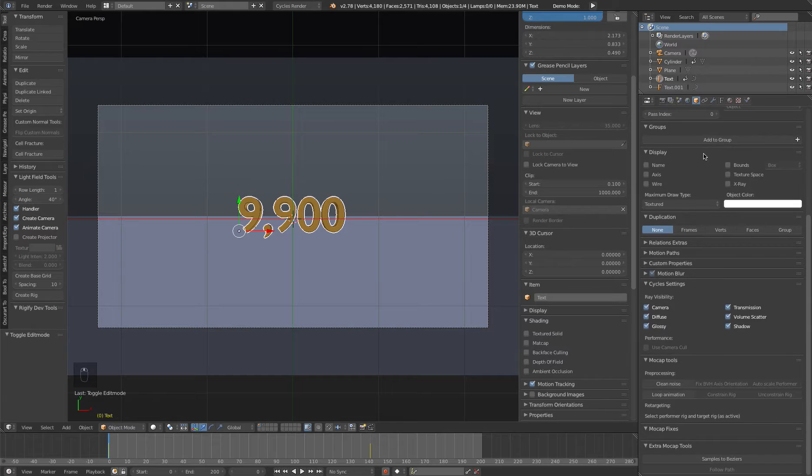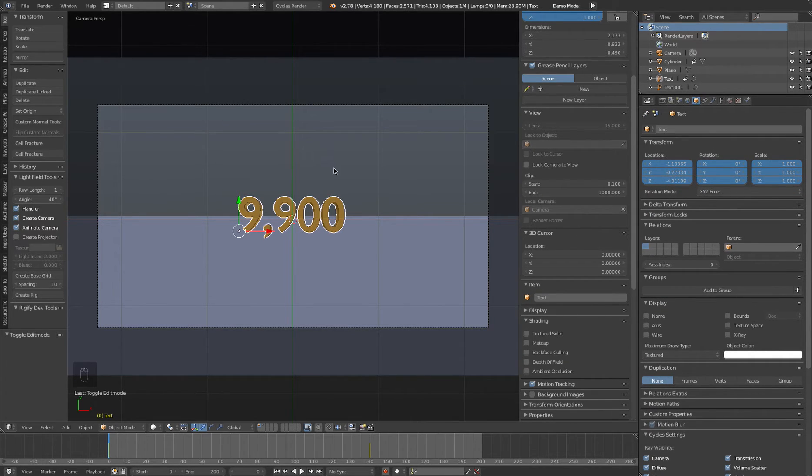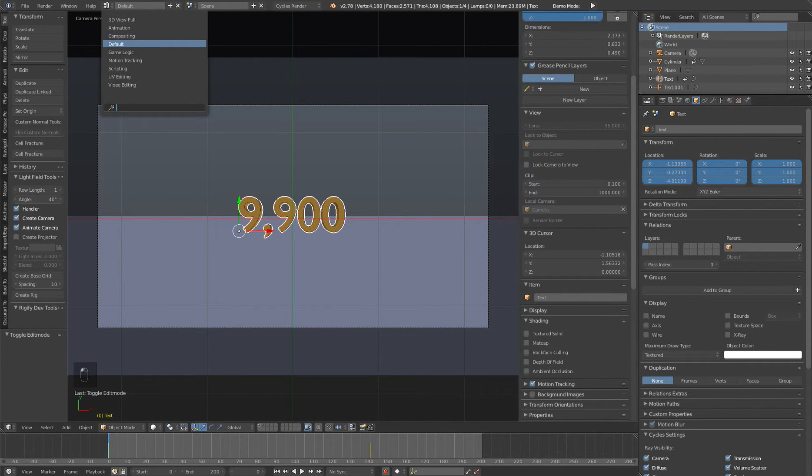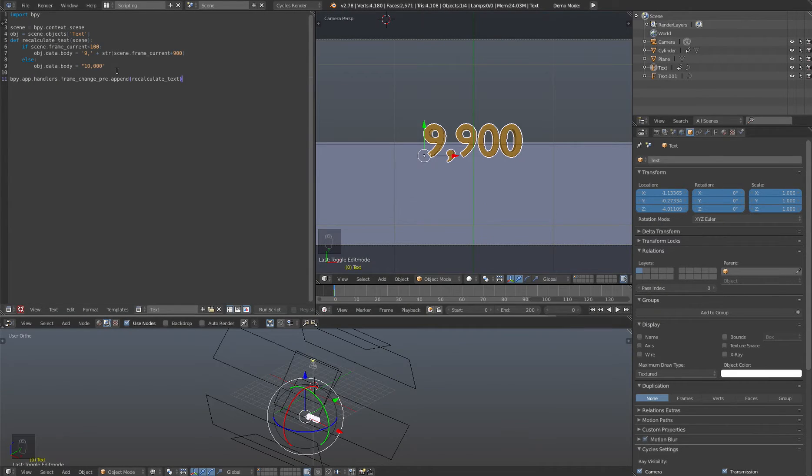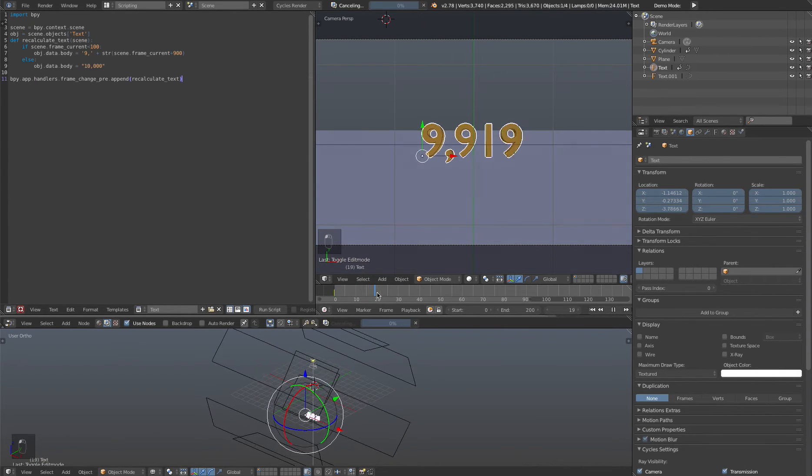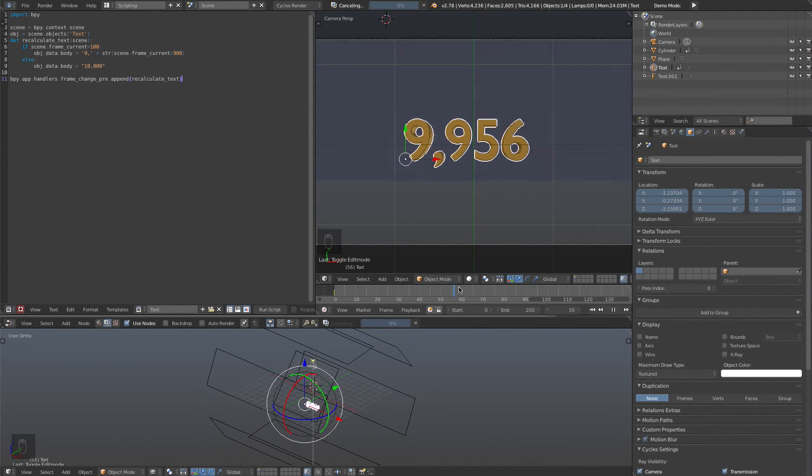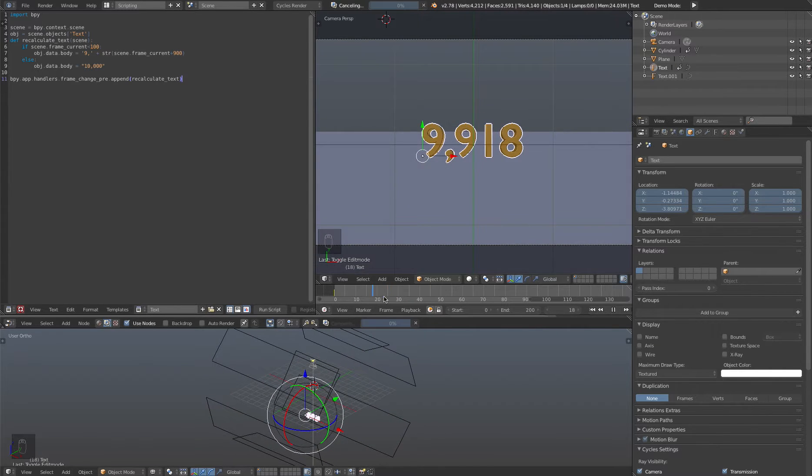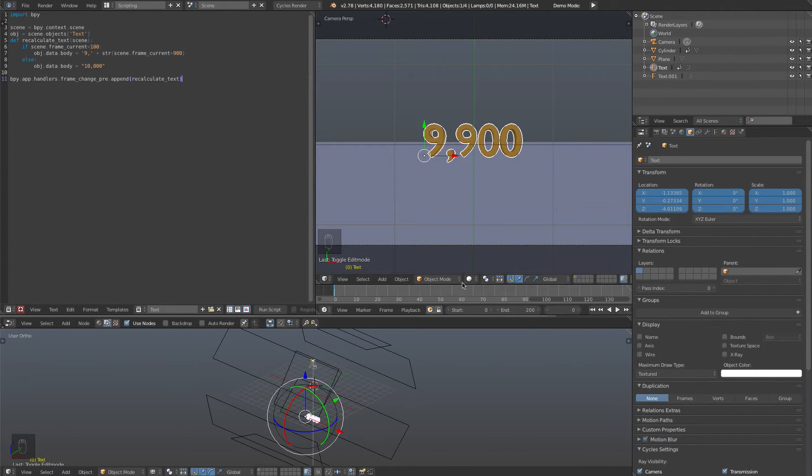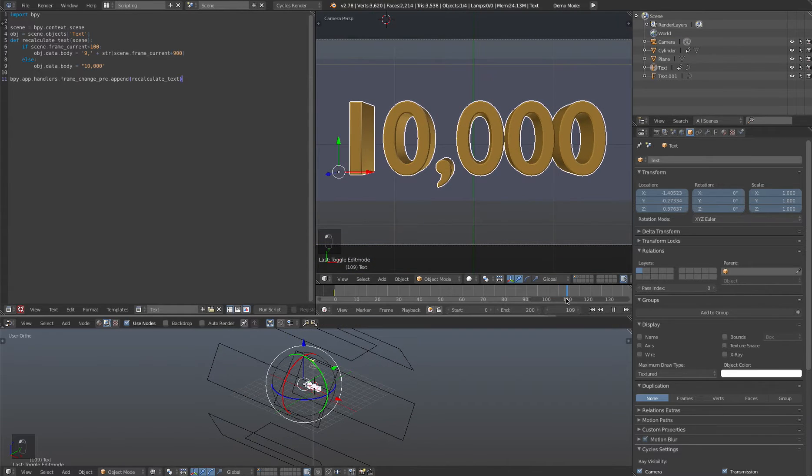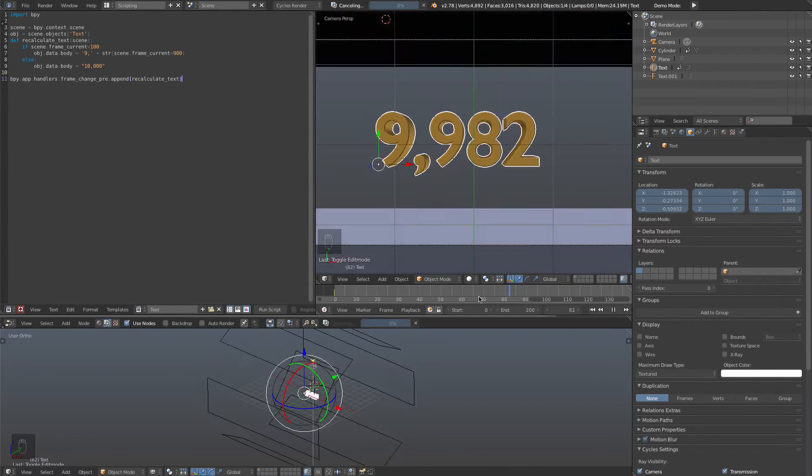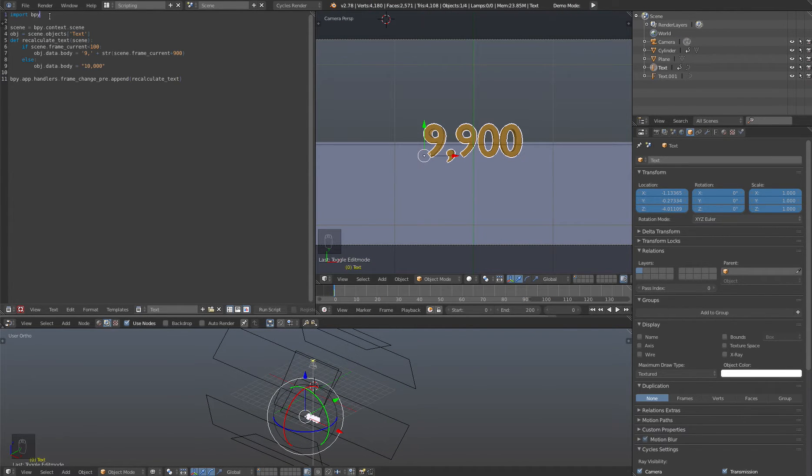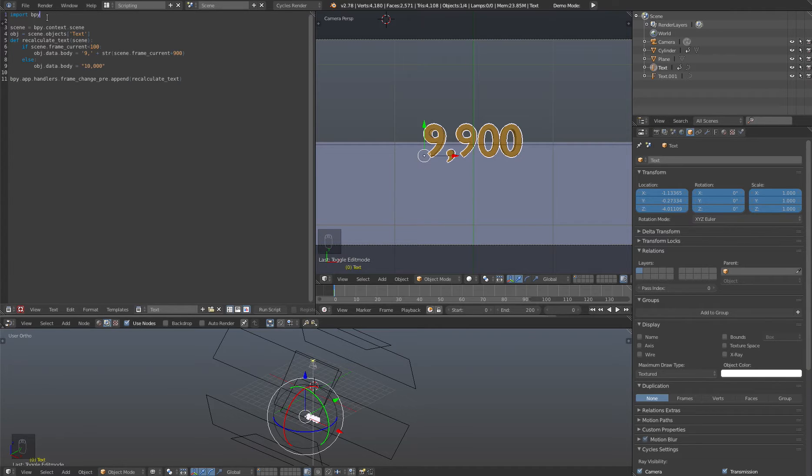So we have our scene set up and we have our text object. If we go to the text data block, you can see that it is called text. Makes sense, right? So let's go switch here from the default view to the scripting view. And I'll walk you through this simple script that changes this. As you can see, when we go through the frames and we go back and forth through the frames, the text updates until we get to frame 100 and it stops at 10,000. So this little tiny script here, you'll have to go and create a new text block if you haven't already. And I'll walk you through this line by line.